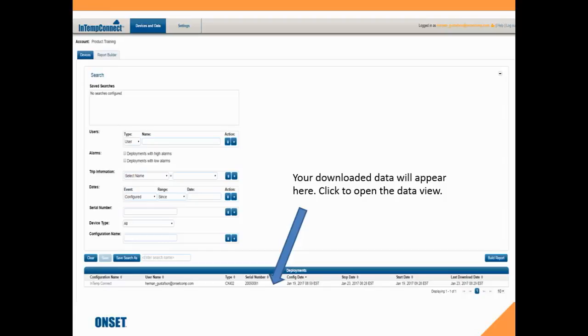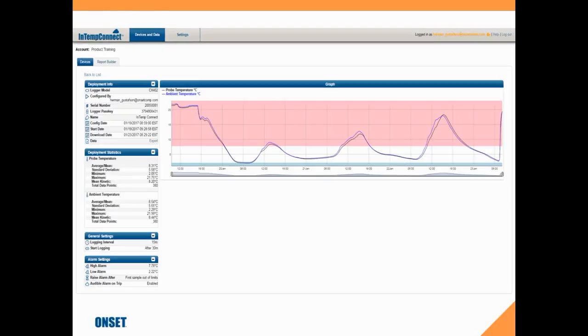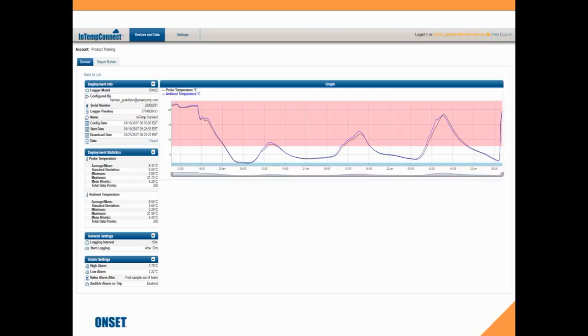We'll go to the data display page. Here's our graphical data - the pink shading indicates a high alarm, blue shading indicates the low alarm threshold. We have all our other information: our serial number, our logger passkey, which we're going to talk about in a subsequent video, and also all the statistical information - the average, mean, standard deviation, min, max, things like that.